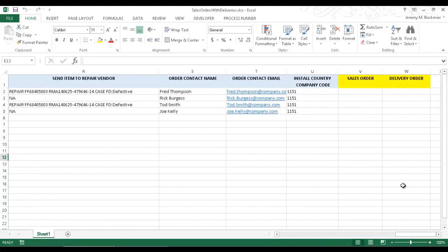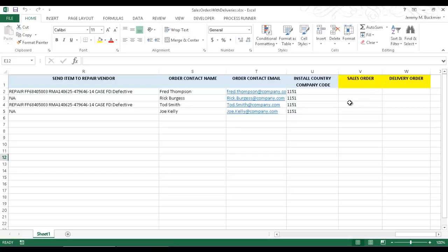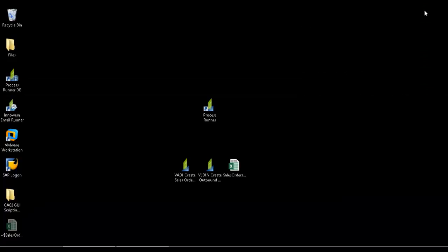there's actually a column, column V, where the sales order number from SAP will write, and then we'll utilize that sales order number to execute the second script, which will be for VL01N, which is to create outbound delivery. I'm going to go ahead and minimize this Excel spreadsheet.